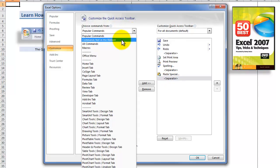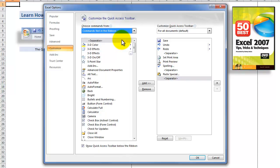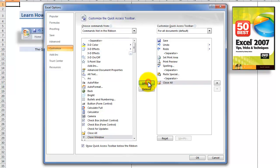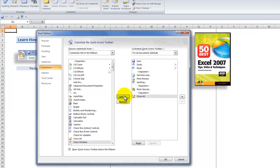Did you realize that there's a filter over here for the commands that you will never find on the ribbon? Let's look over here — there it is: close all. Highlight it and then add it over here.